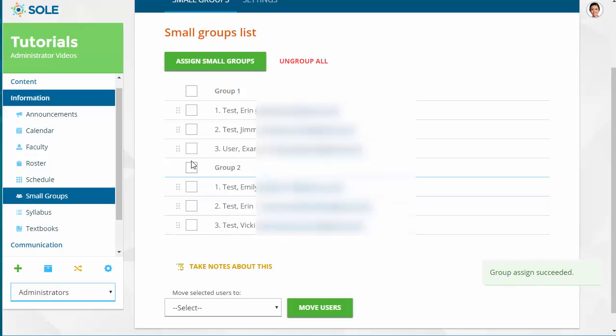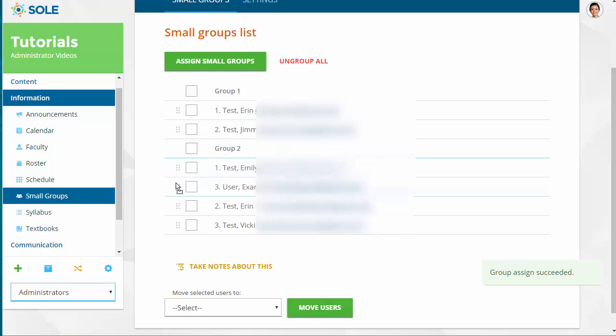To move a user into a different group, drag and drop by clicking the left side of the user's name and placing it in the preferred group.